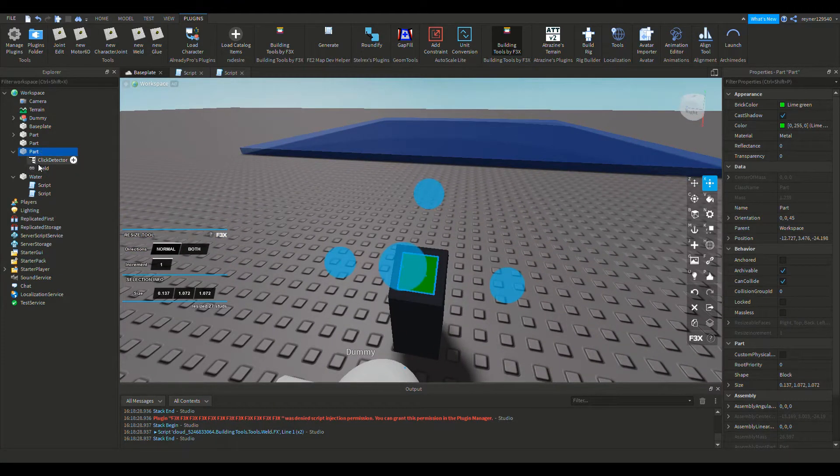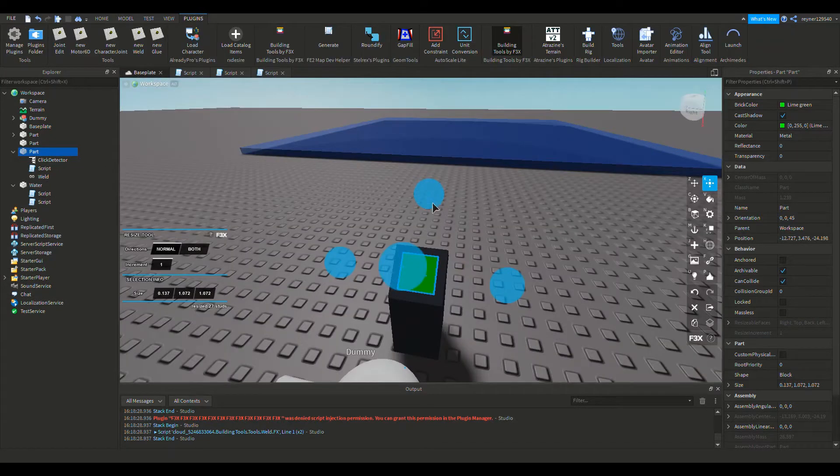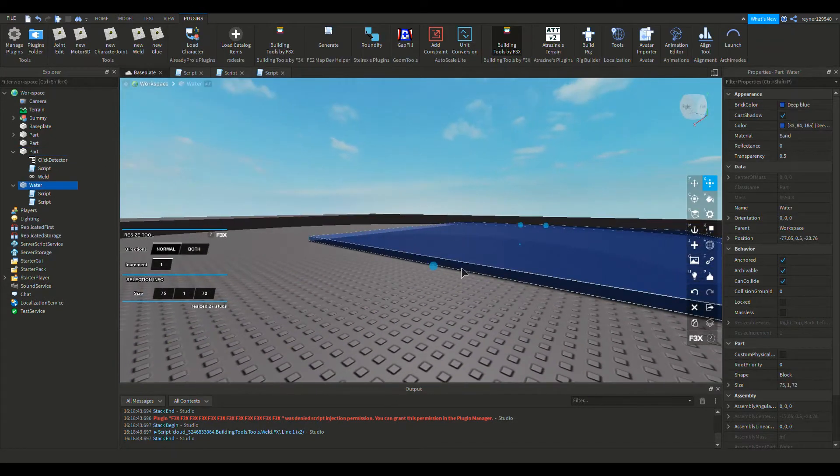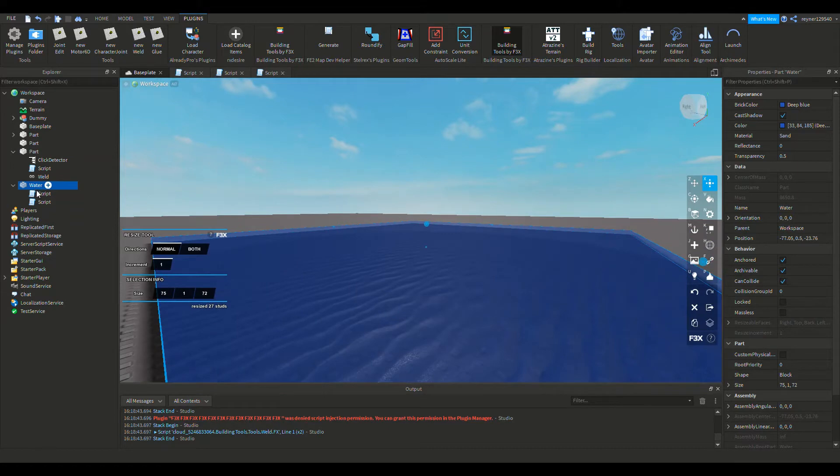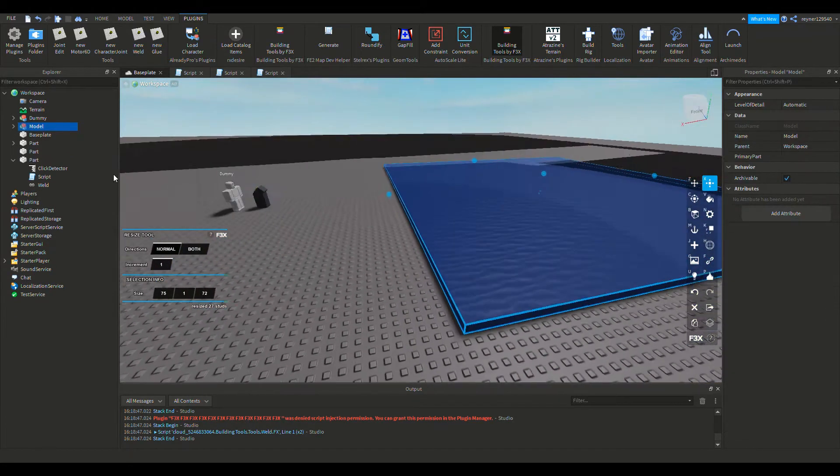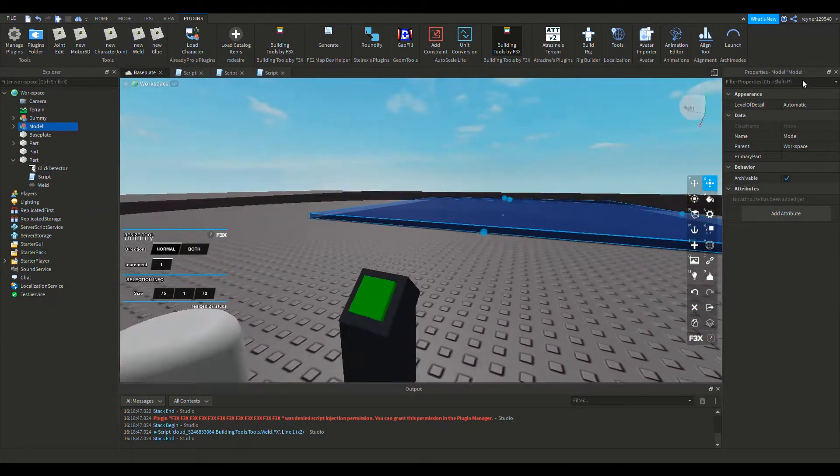Then you gotta add like, click the script and also a script. Also the water you can see over here, you group it at the bottom.